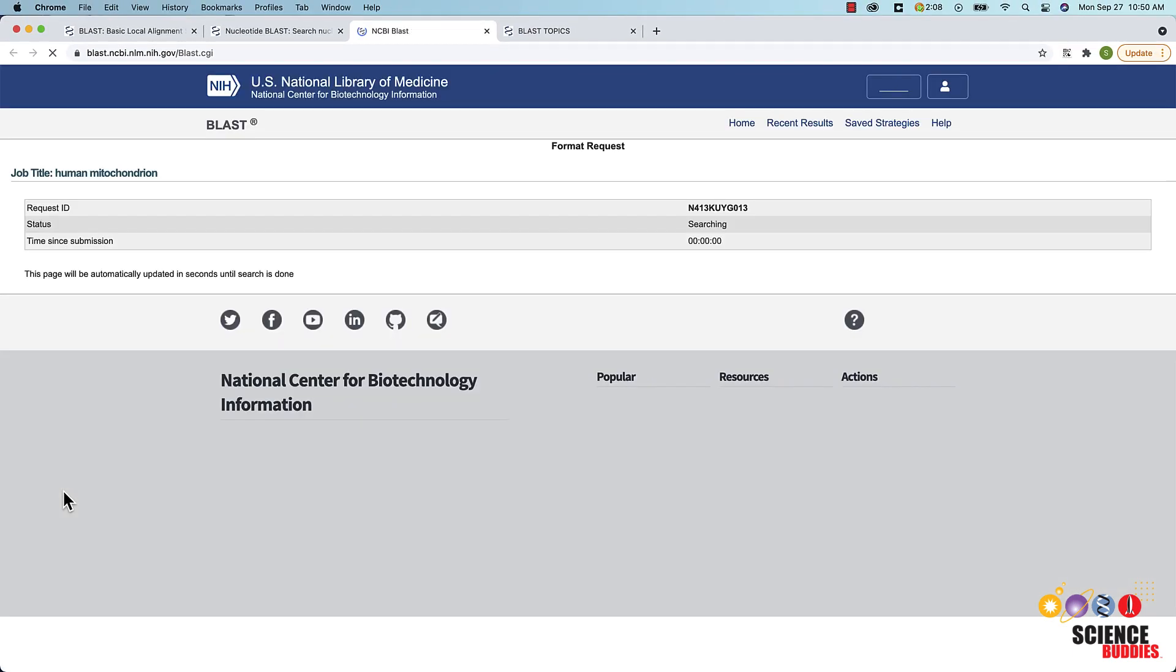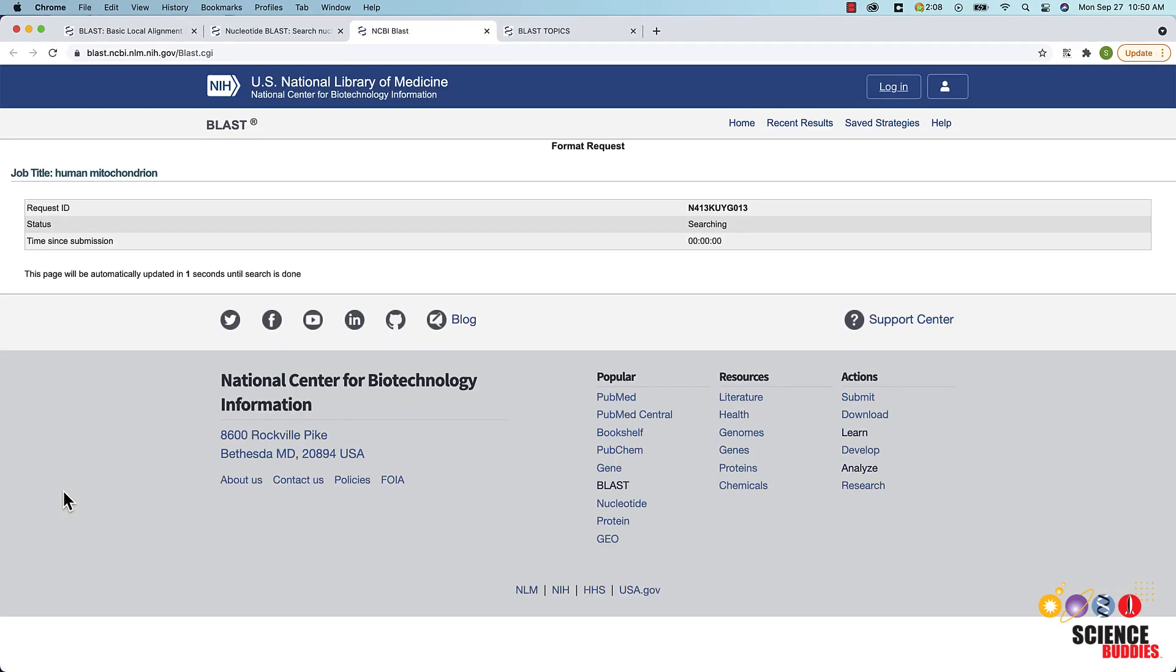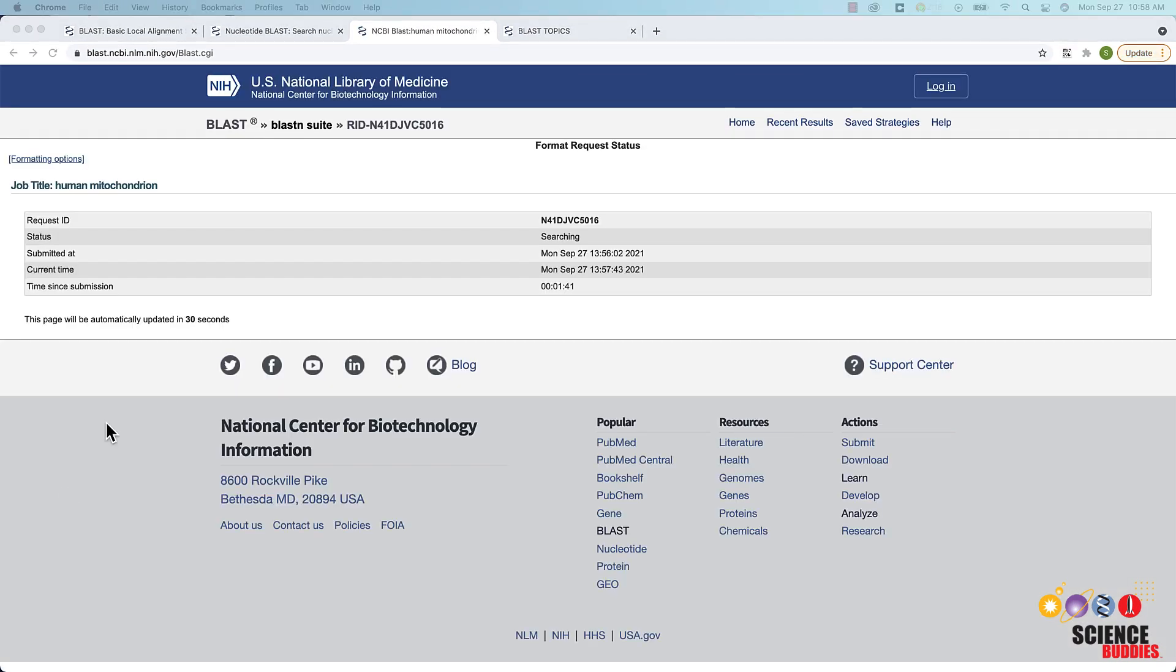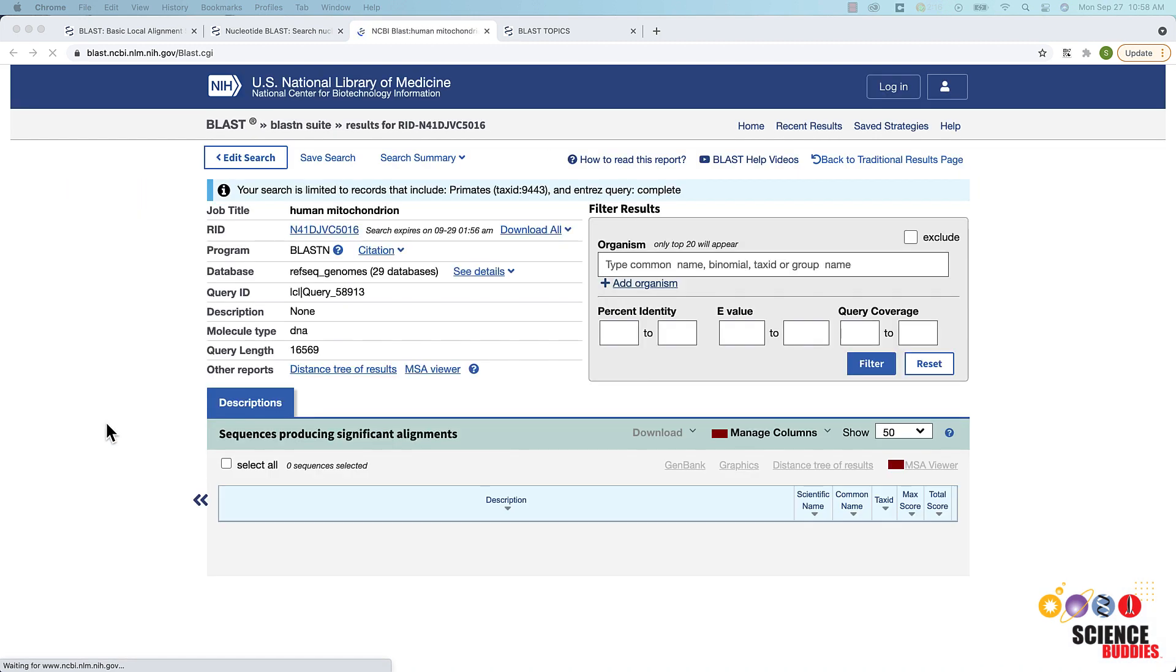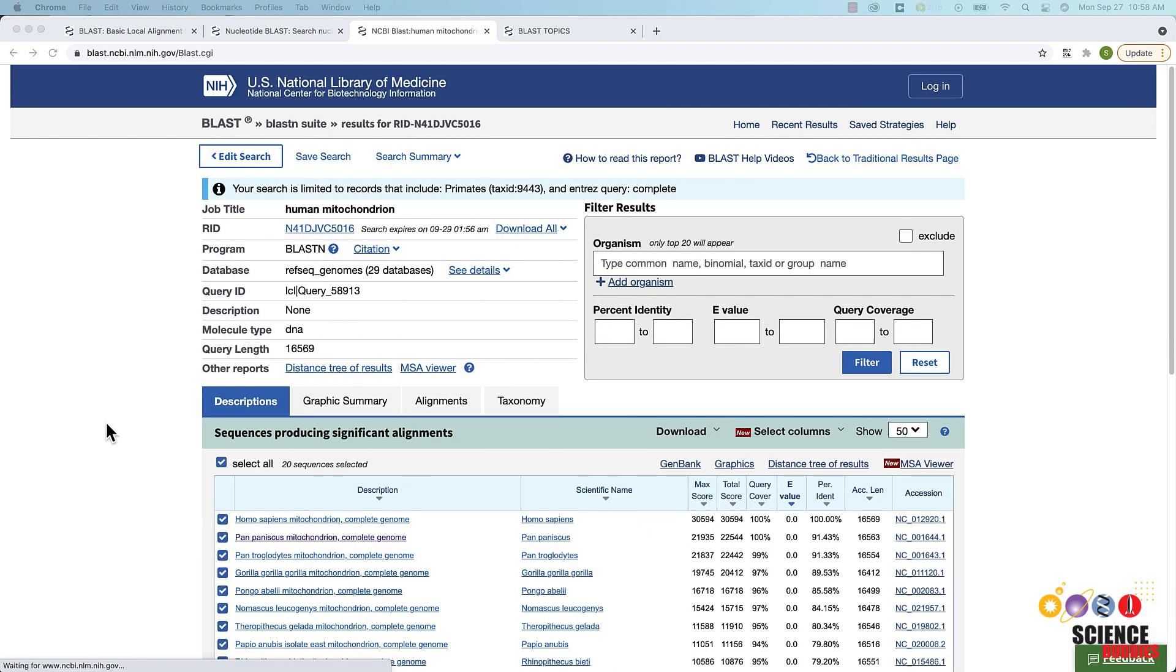It usually takes a while for BLAST to process your query. Once the search is complete, a new web page will appear with your BLAST report.